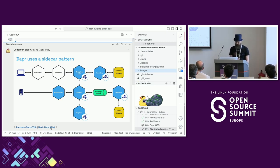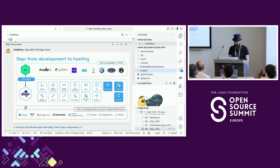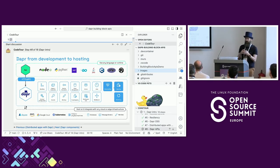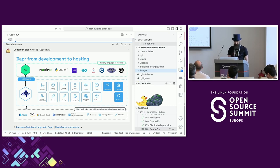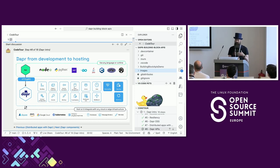Besides observability, security, and resiliency, Dapr offers a whole suite of APIs that developers can use. One of the newer ones is workflow. In this session I'll demonstrate the pub/sub API, service invocation, and state management - which is a key-value state management API. There are over 12 different APIs at the moment and that number is growing every year.